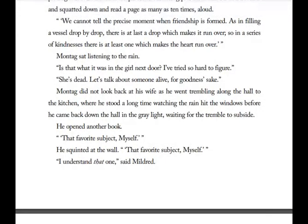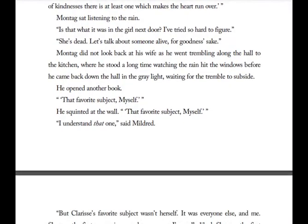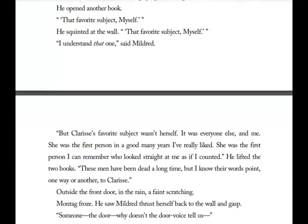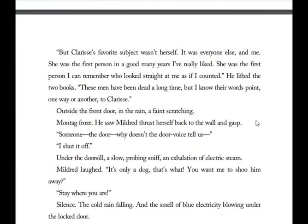'Montag did not look back at his wife as he went trembling along the hall to the kitchen, where he stood a long time watching the rain hit the windows before he came back down the hall in the gray light waiting for the tremble to subside. He opened another book. That favorite subject — myself.' He squinted at the wall and repeated it. Mildred said she understood that one, but Montag replies: 'Clarissa's favorite subject wasn't herself. It was everyone else and me. She was the first person in a good many years I've really liked — the first person I can remember who looked straight at me as if I counted.'